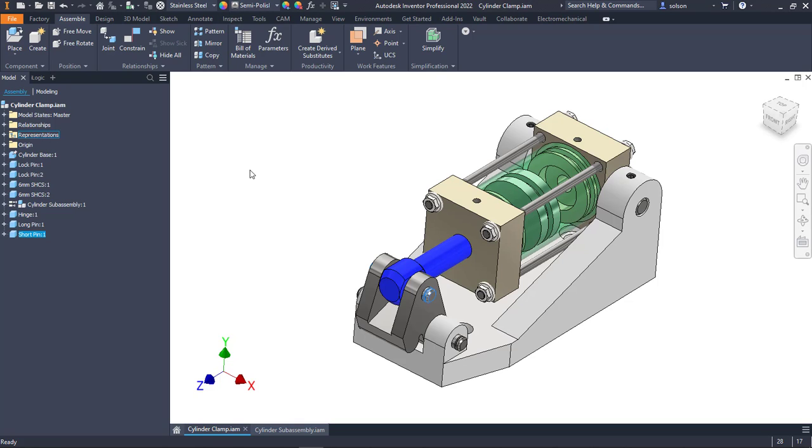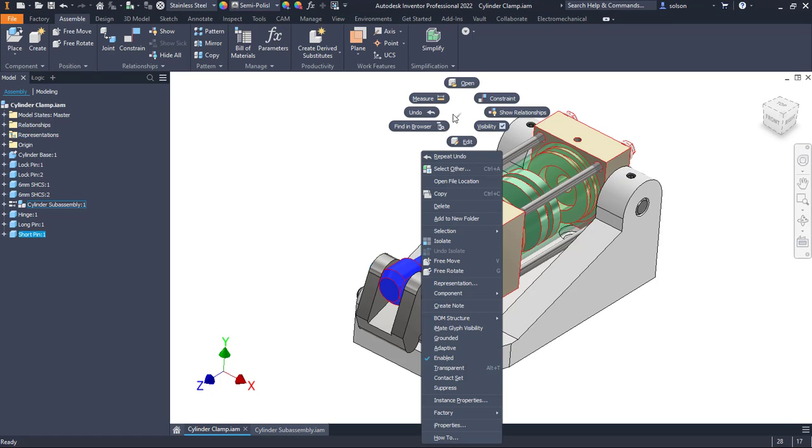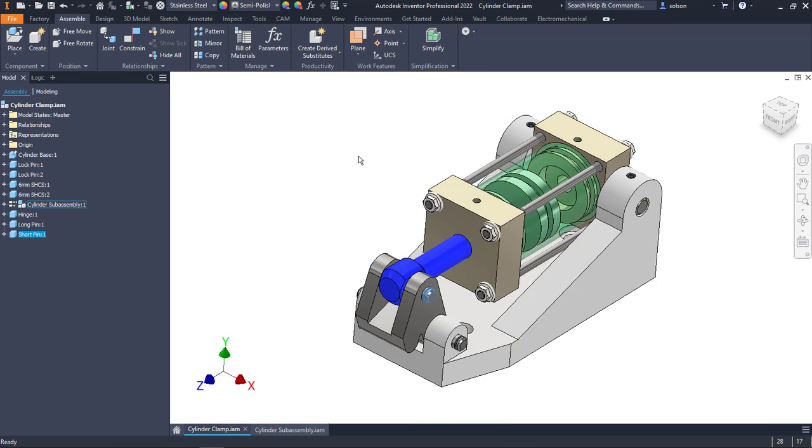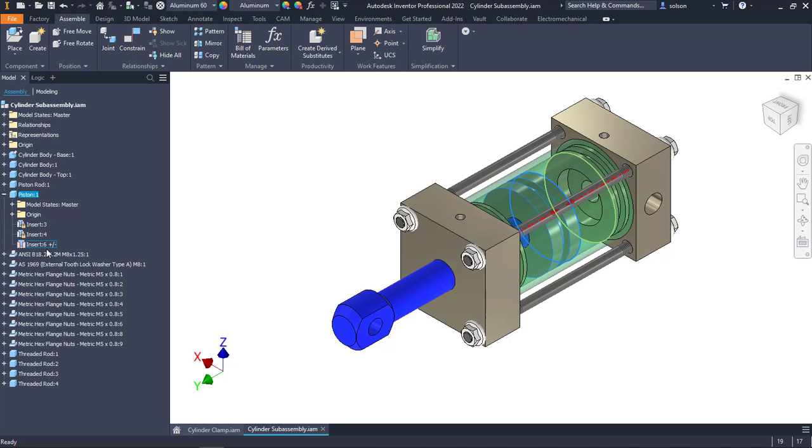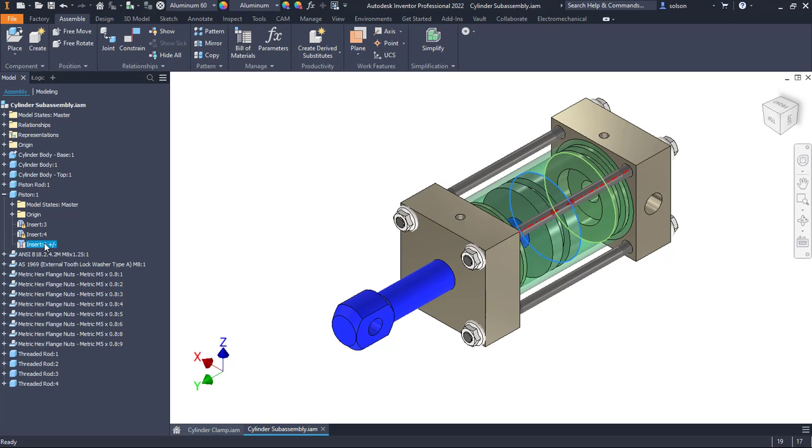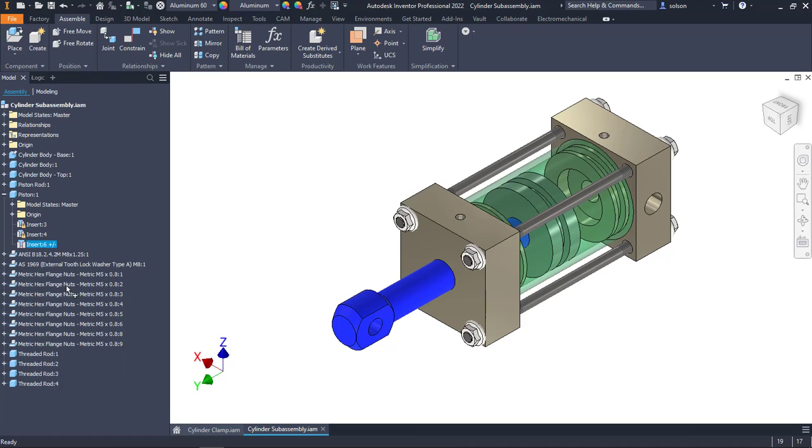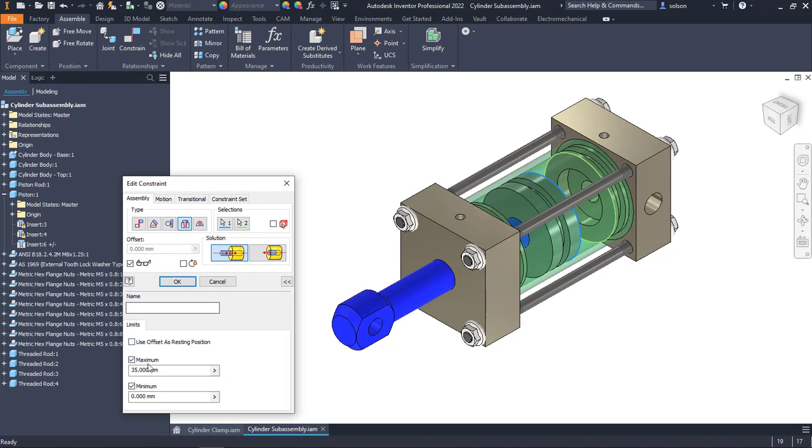What I'm going to do is I'm going to jump into this sub-assembly and in this sub-assembly there is this piston. It actually has a constraint that has an offset value in it that actually has limits to that. If I edit this, you'll see that there is limits to the range of motion there. I'm going to disable both of those.